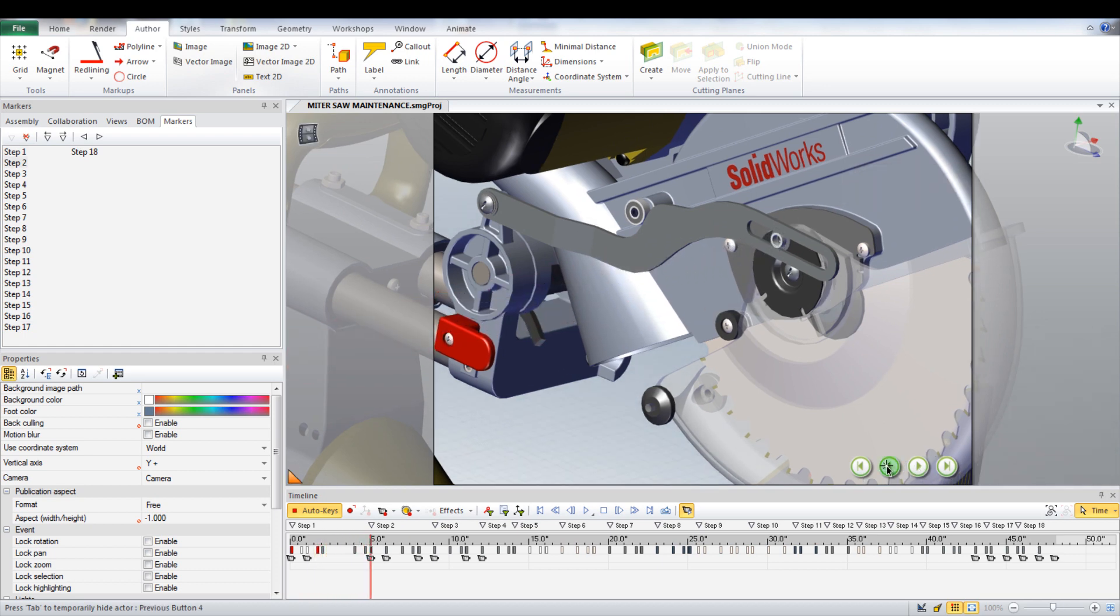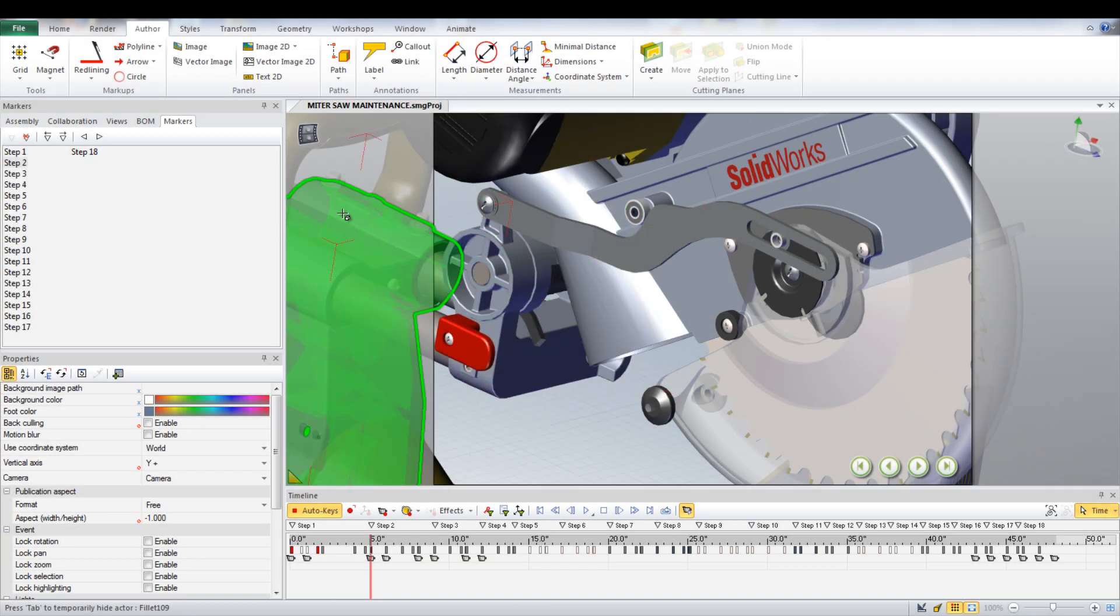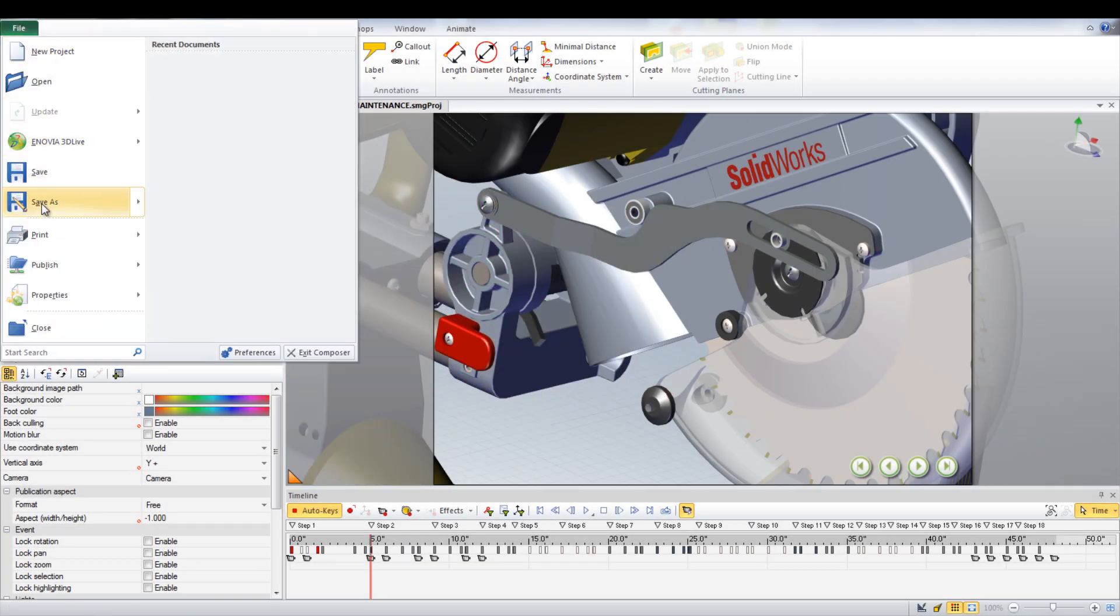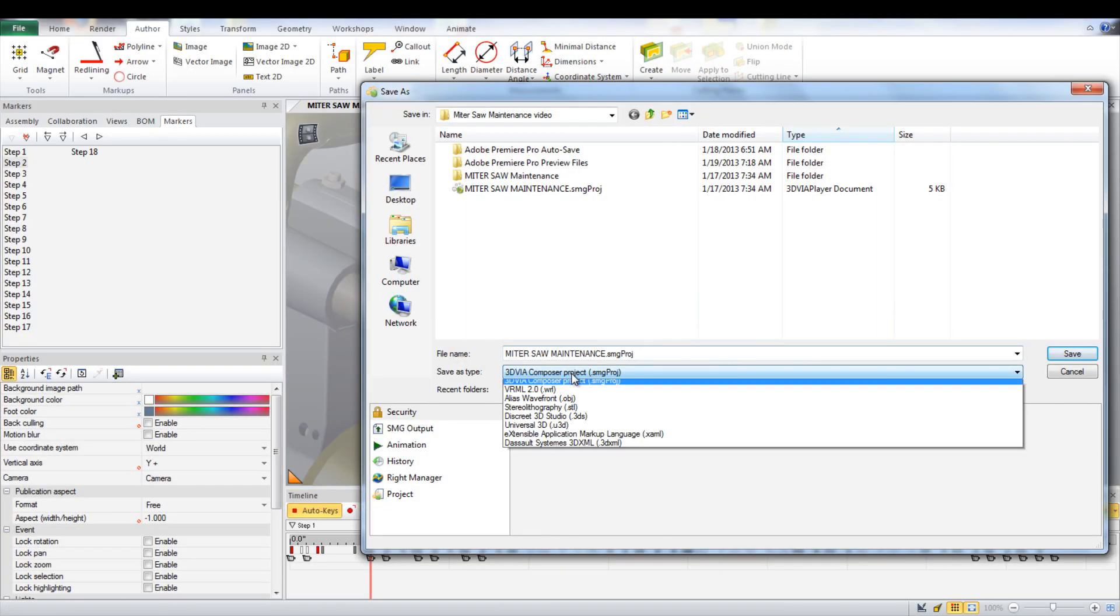At each marker, the video will stop until another button is pressed. This allows the user to follow along with the video.